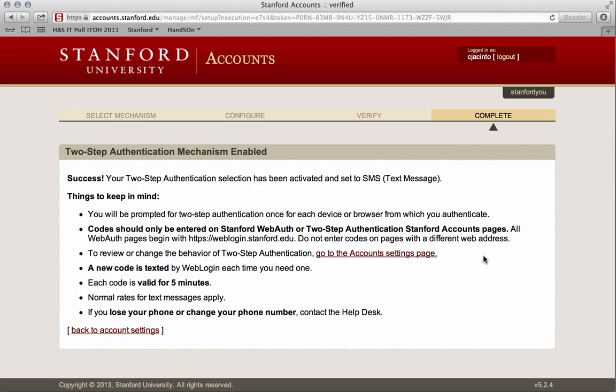Enter the code and select Verify Two-Step Authentication. You will receive a message confirming that you have successfully enabled two-step authentication for your account. Keep in mind: you will be prompted for two-step authentication once for each device or browser from which you authenticate, and that code is valid for five minutes. A new code is texted by web login each time that you need one.